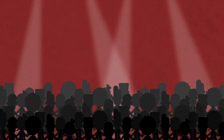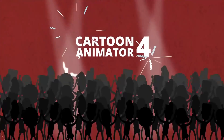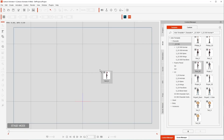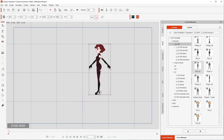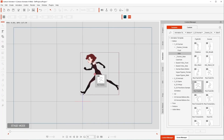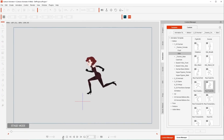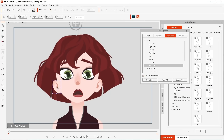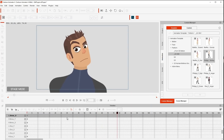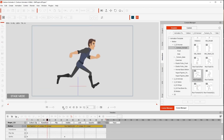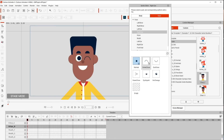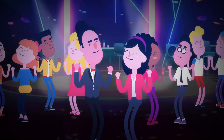Well, I recommend Cartoon Animator 4, a powerful software where you can drag and drop characters, add motion clips, and you're set to go. You can change facial expressions, have auto-lip-syncing for when they talk, make them run, dance, be happy, and have a party.